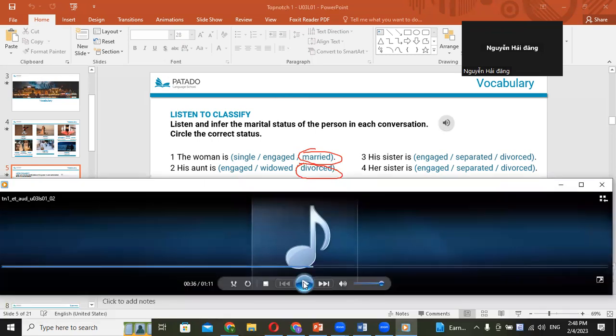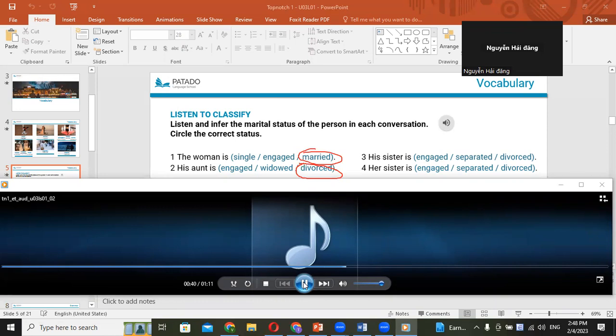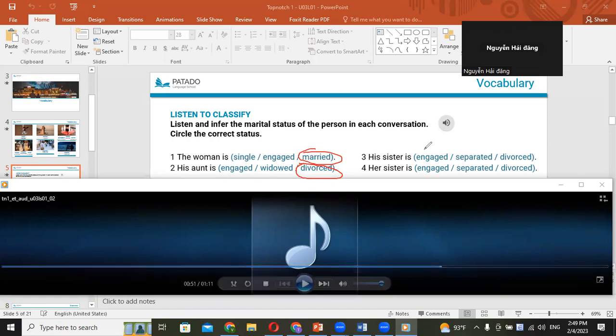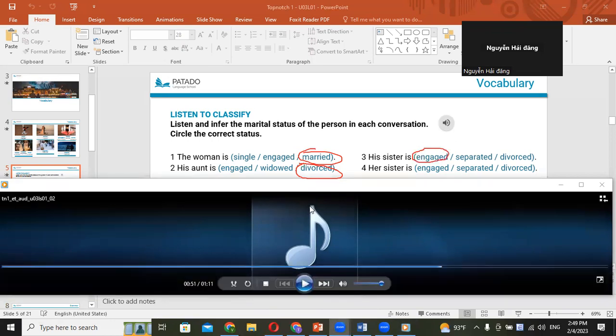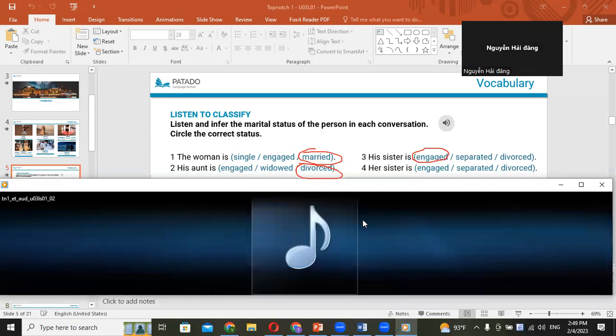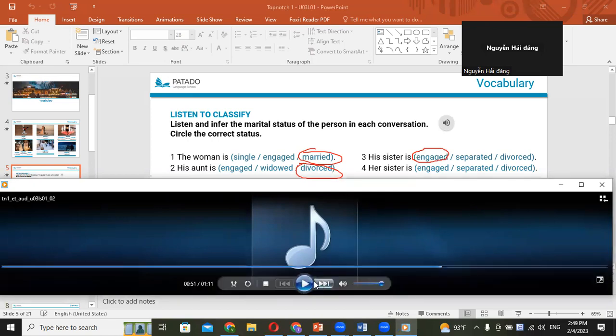These two are a cute couple. Who are they? That's my aunt and that's her ex-husband. Her ex-husband, yeah, they're not married anymore. Okay, so what's your answer? Divorce. Yeah, divorce, that's correct.